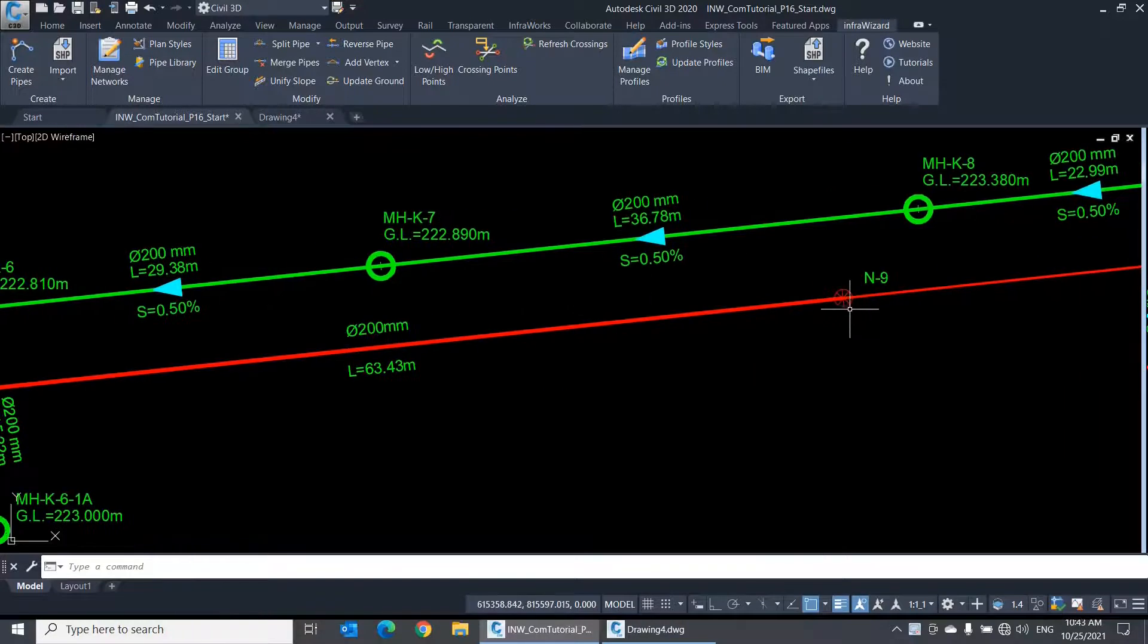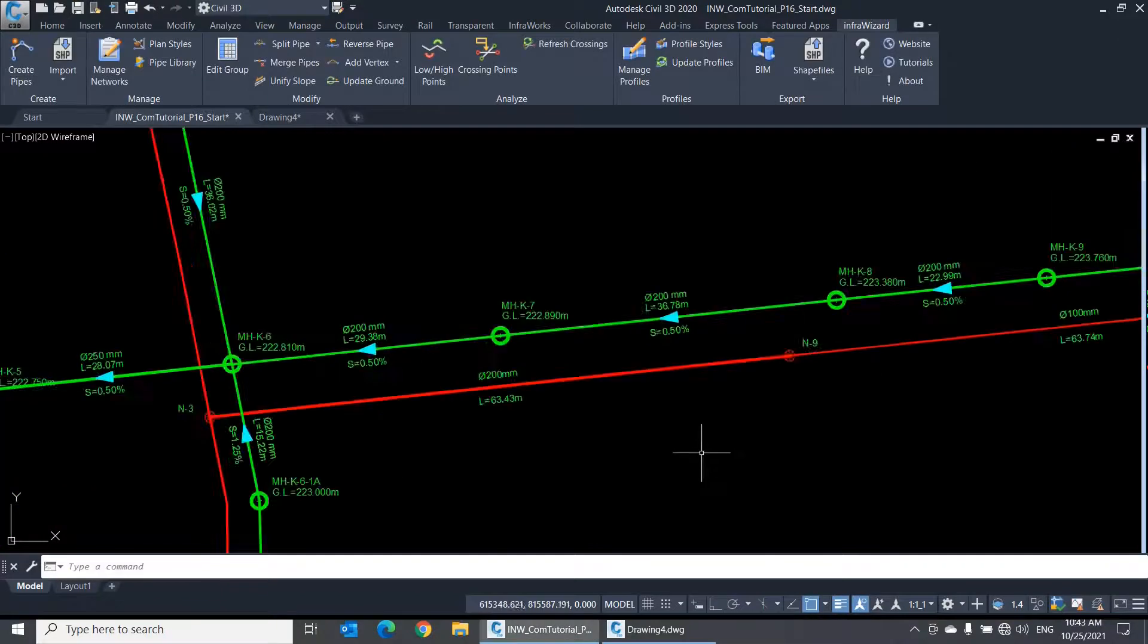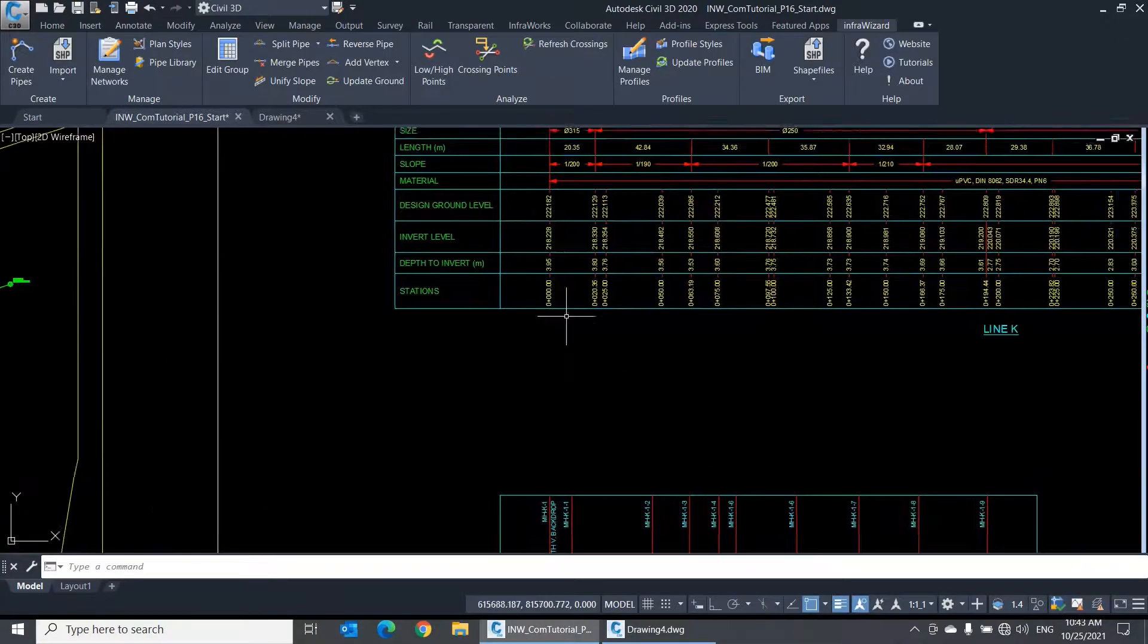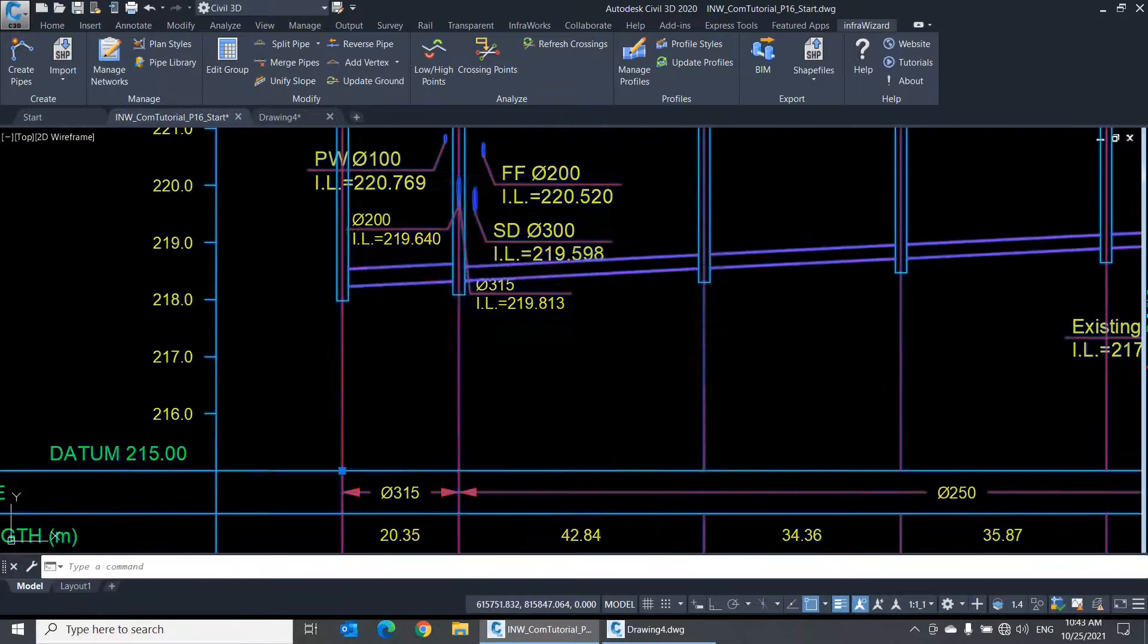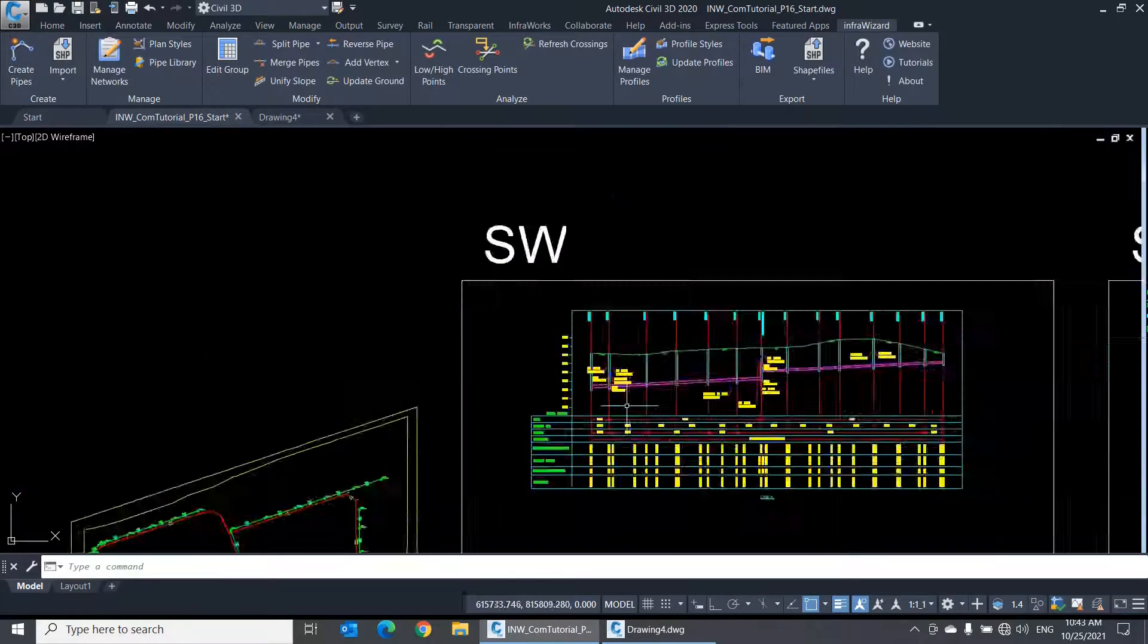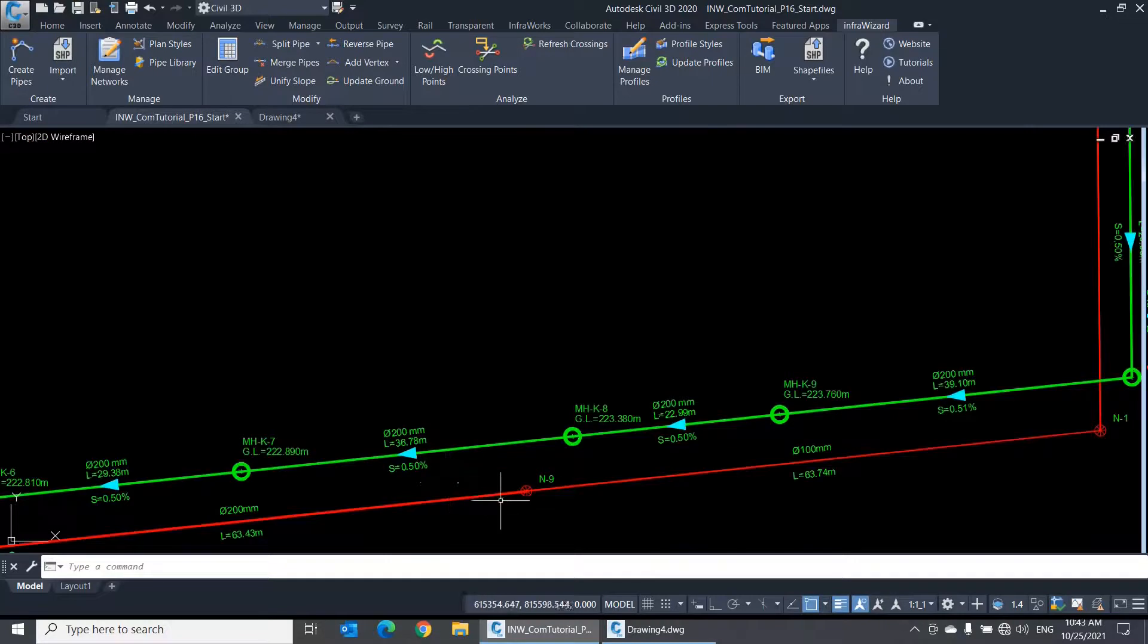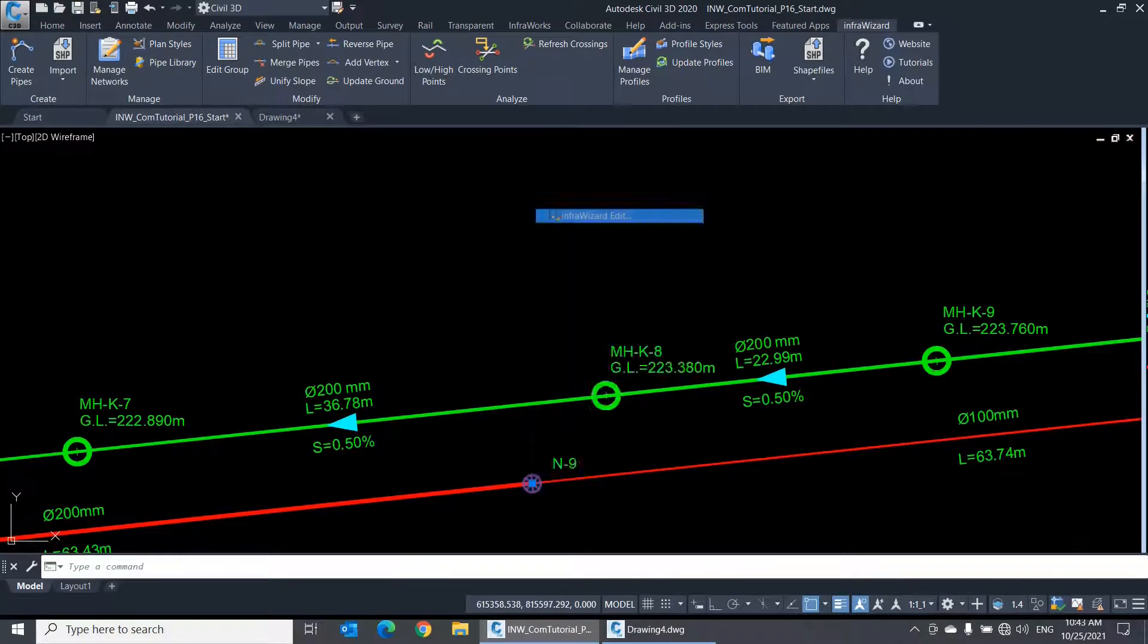You can open the Properties dialog of a node by double-clicking it. You can also edit nodes by double-clicking the node structure on a profile. An alternative method is to select a node, then open the context menu with a right-click and click InfraWizard Edit.